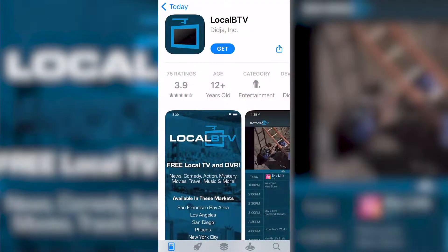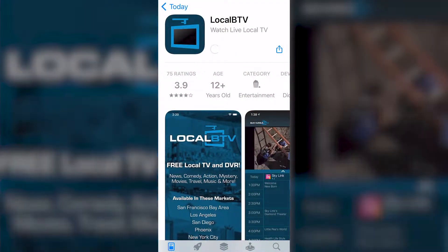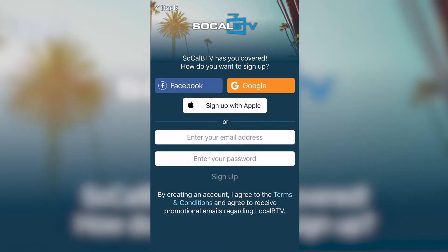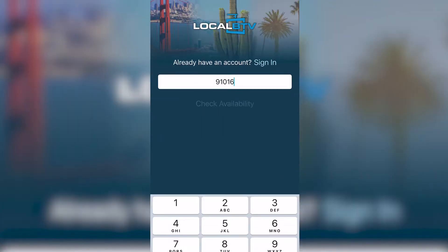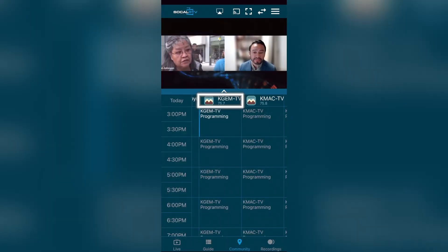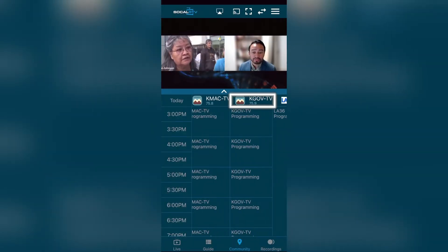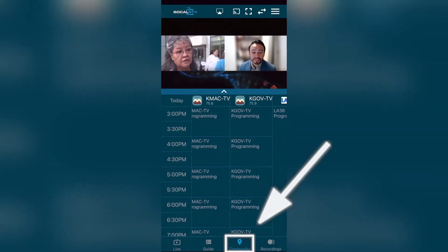Did you know you can watch KGM Live on your phone? Just download the Local BTV app, create an account, and enter your zip code to get started. You can find Community Media of the Foothill's three channels — KGM, KMac, and KGov — under the Community tab in the Program Guide.